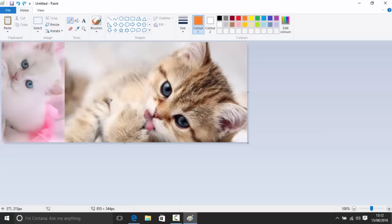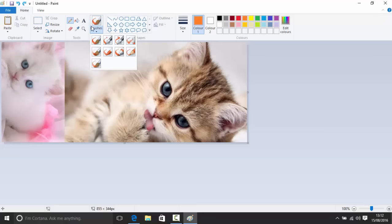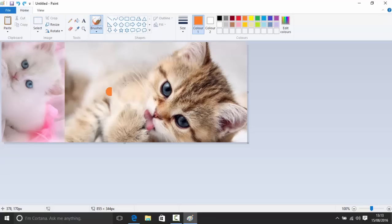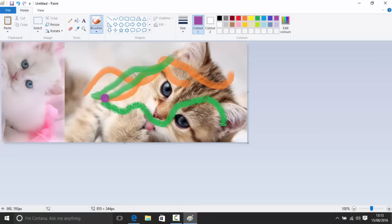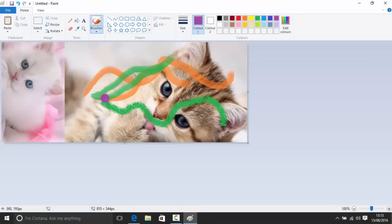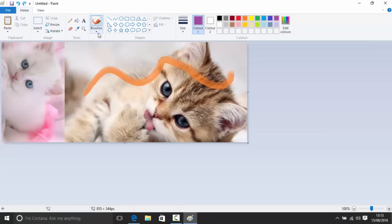If you want a style other than a straight line, go into the Brushes menu while your tool is selected. You'll see different styles: brush, calligraphy, calligraphy again, airbrush, oil brush, crayon, marker, natural pencil, and watercolor brush. These give different effects when drawing. You can also change color — for example, select green and draw with the watercolor brush, then switch to crayon for a different effect.